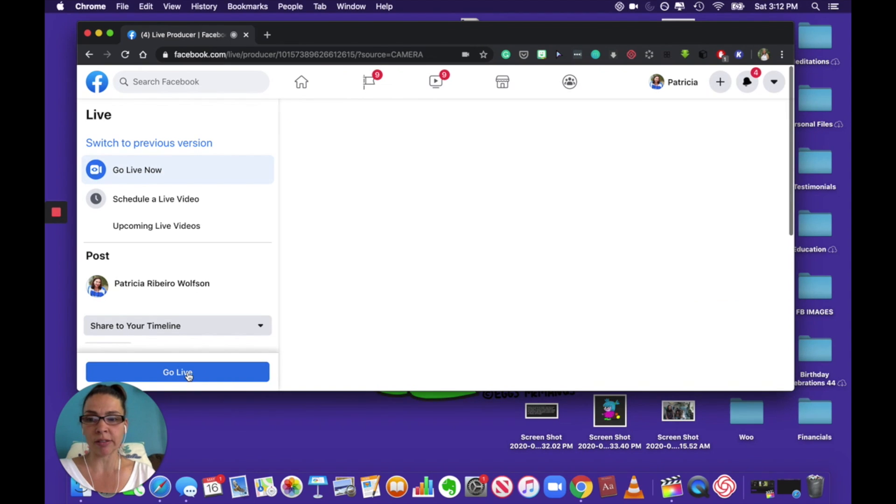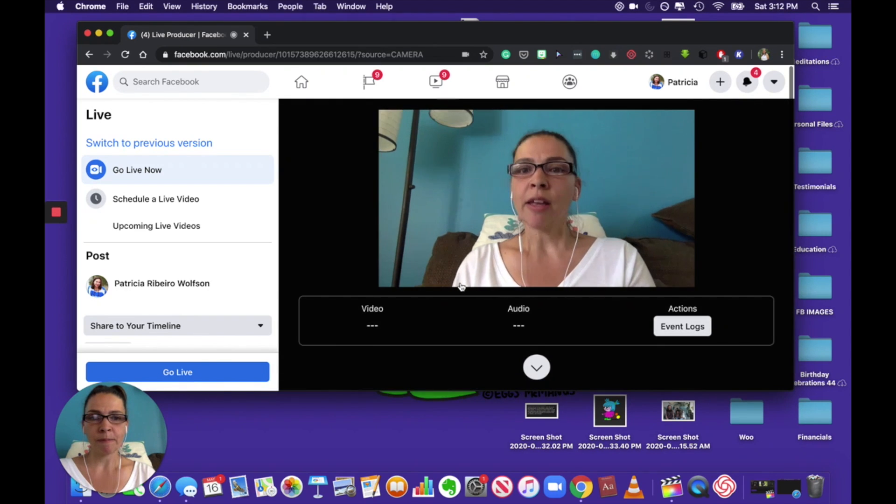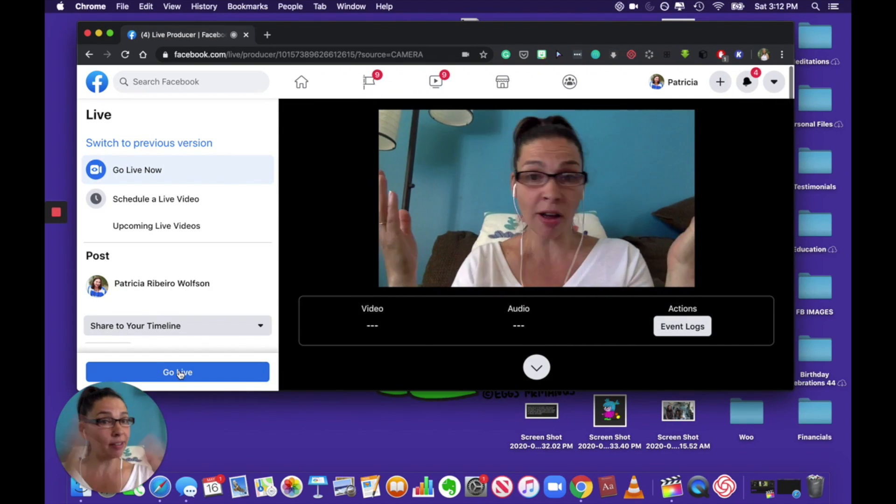to go live. So now just like the way it used to be, there's your screen, you're going live. And then you come here and you press go live and you go.